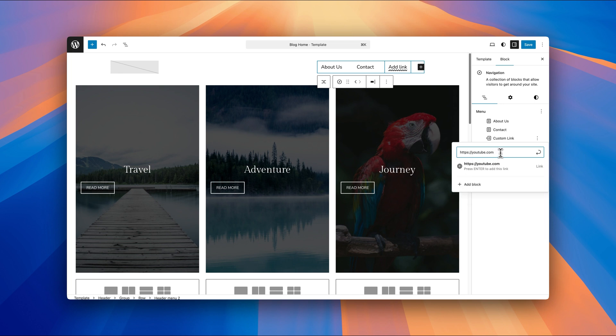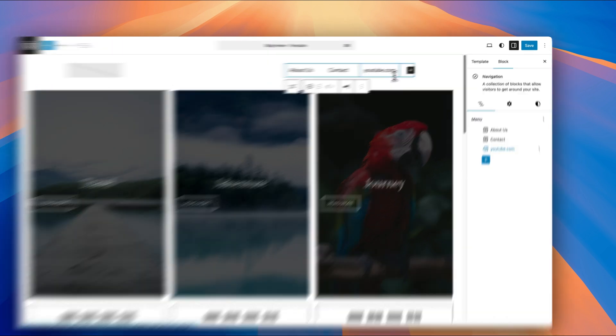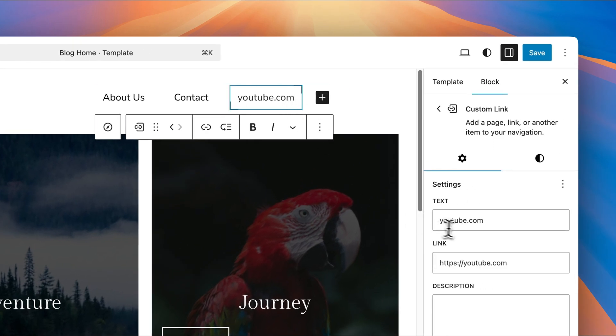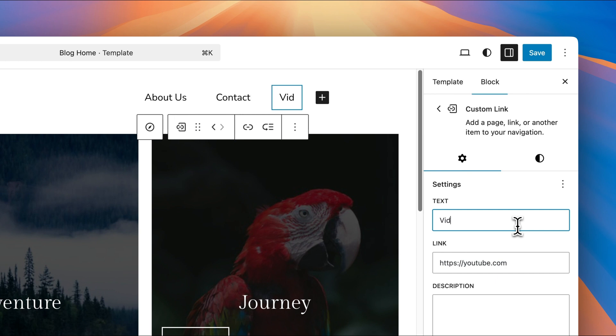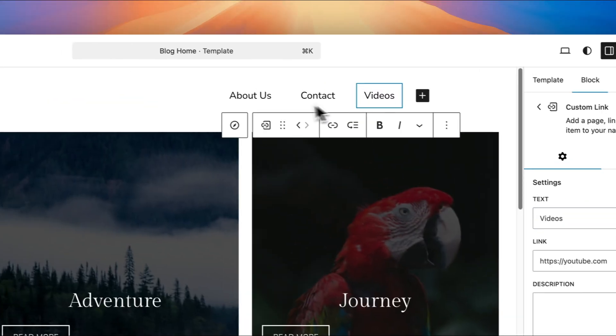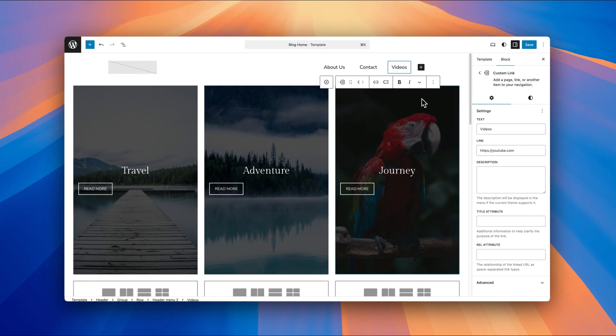And then once you've added the URL, just hit enter, and then that's added that custom link to your menu. If you want to change the settings for that, you can click on the item right there, and you can change the text. I'll change it to videos. And then that's added that into the navigation menu.